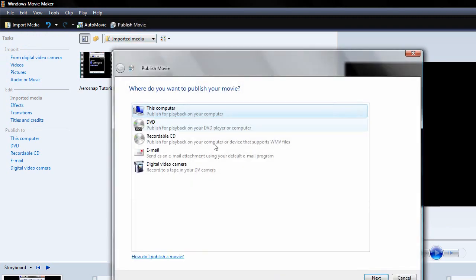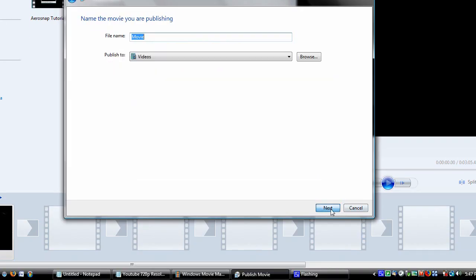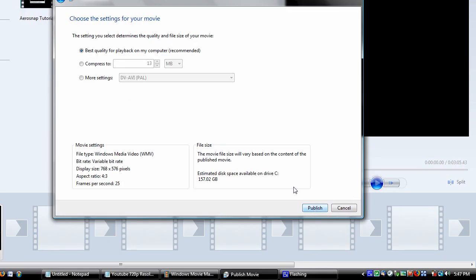Publishing it to my computer. I will call it my AeroSnap Tutorial. Hopefully this will work in high-definition.